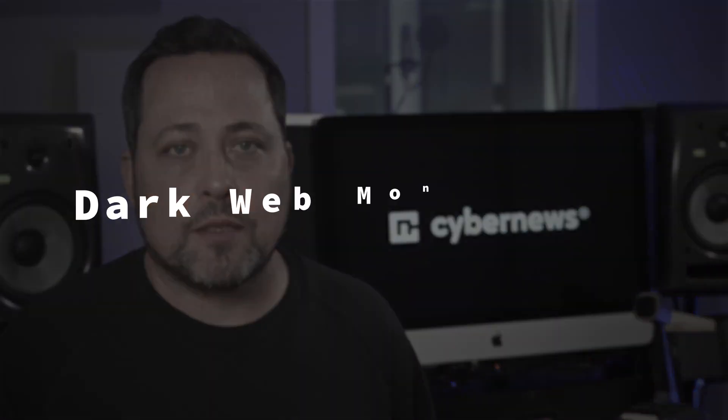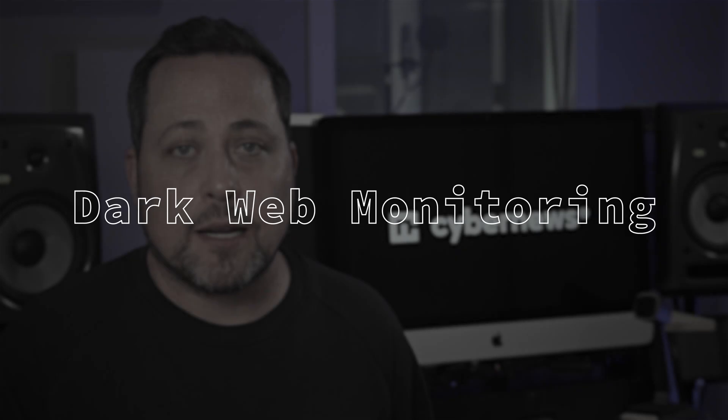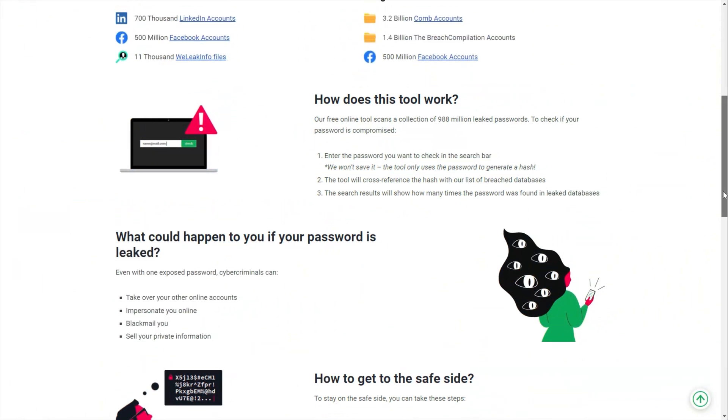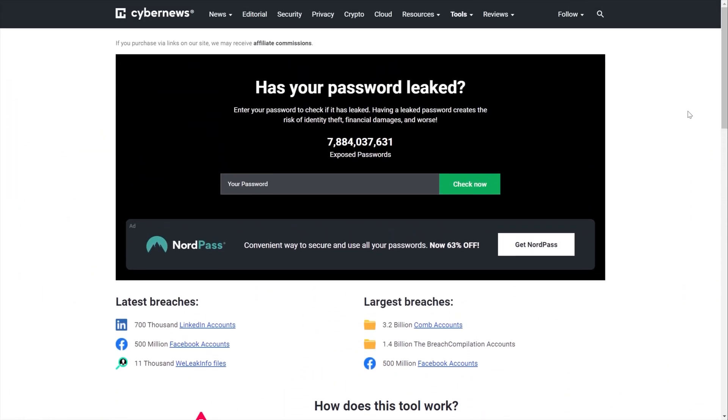Well, for starters, free plans don't even scan the dark web to check if your price data has ended up in a dark web database. And yeah, that happens a lot more than you'd think. I mean, just look here. I'm using our password leak tool.